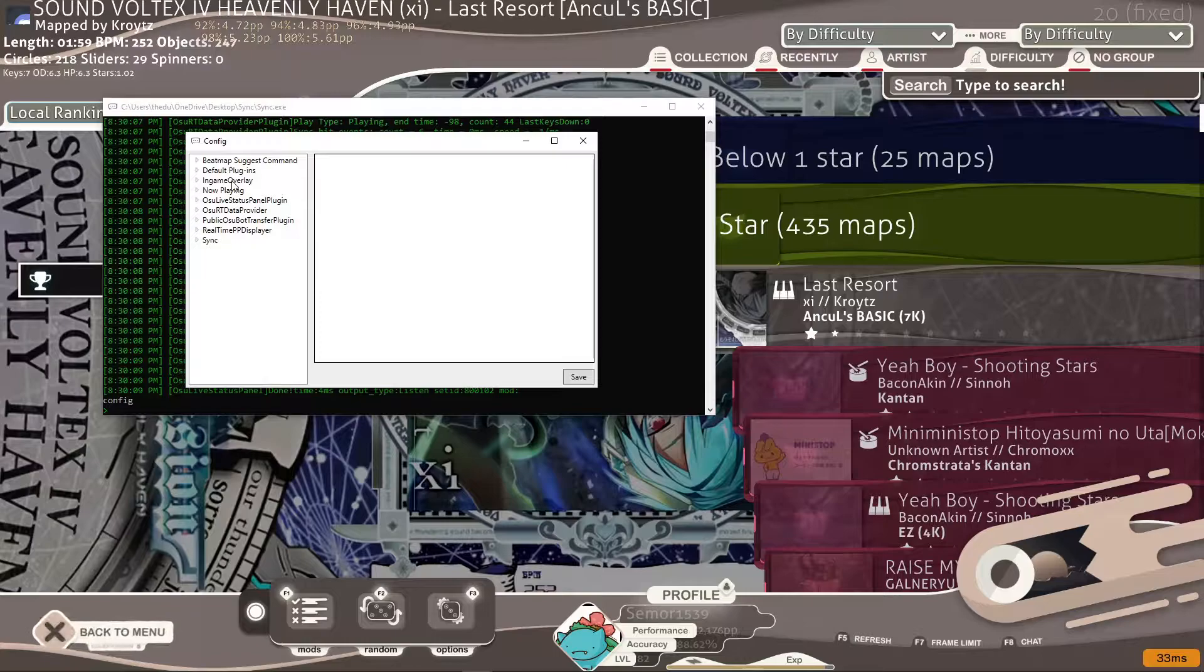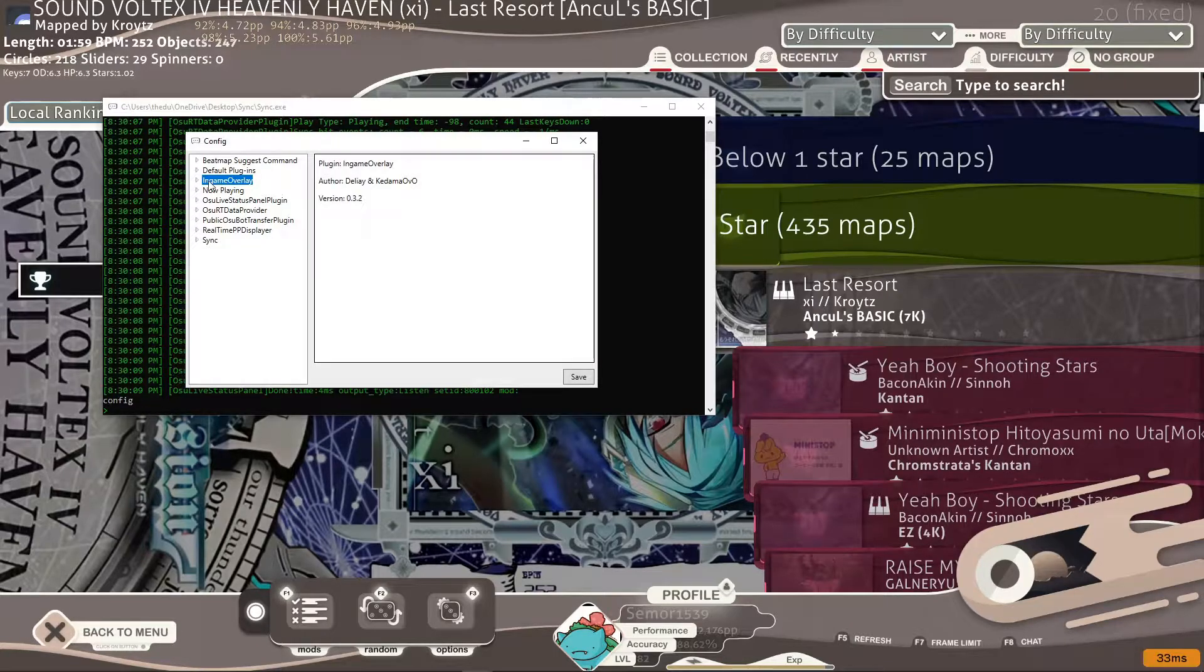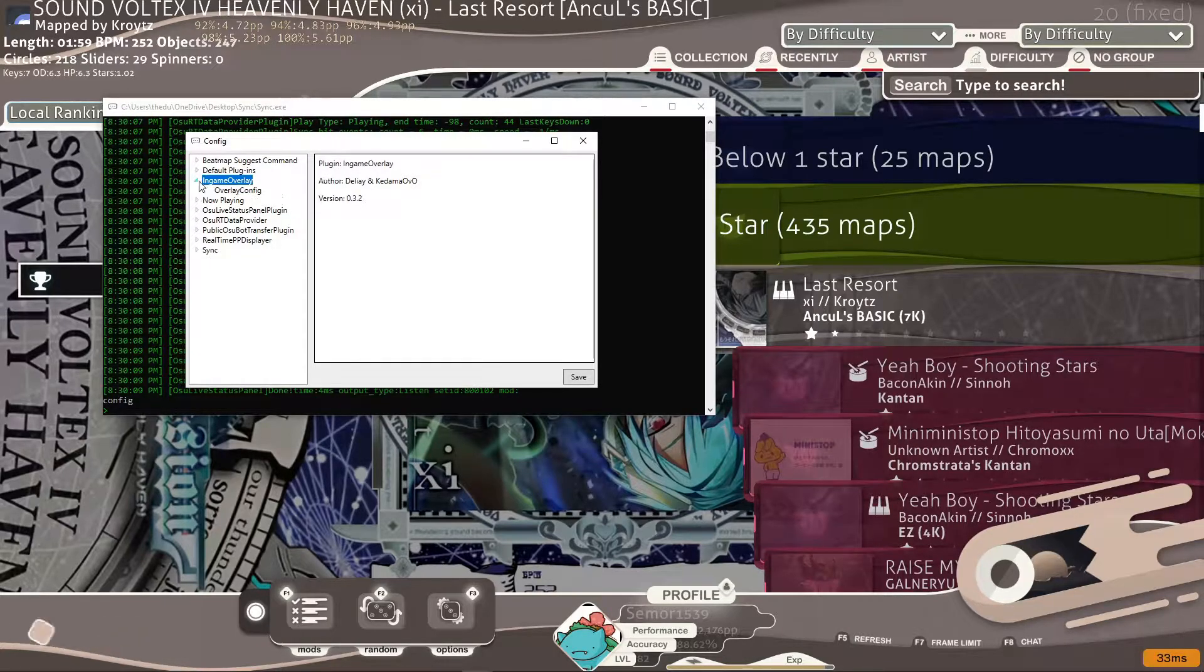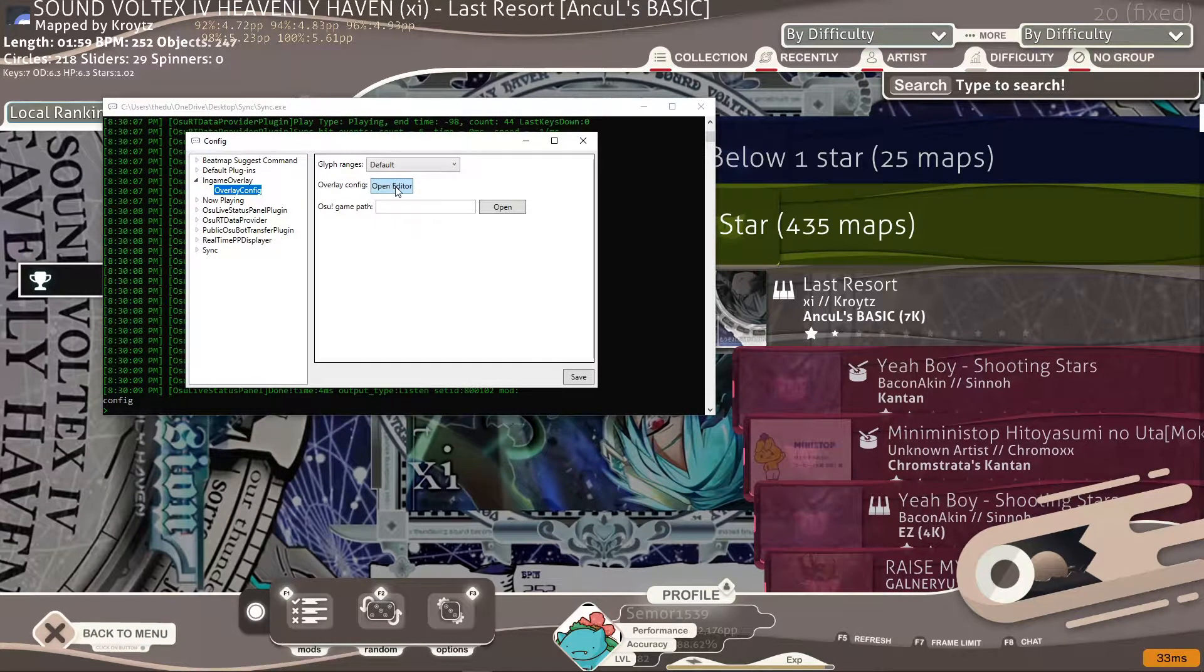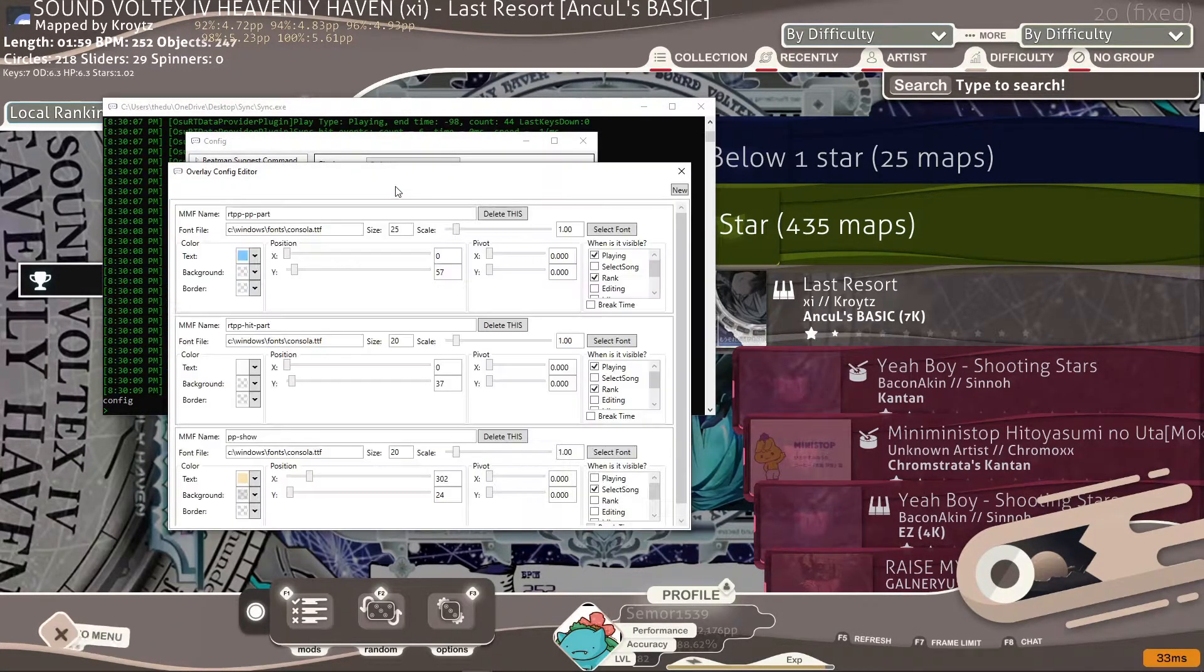What you're going to want to do is go to in-game overlay, open that overlay config, open editor.